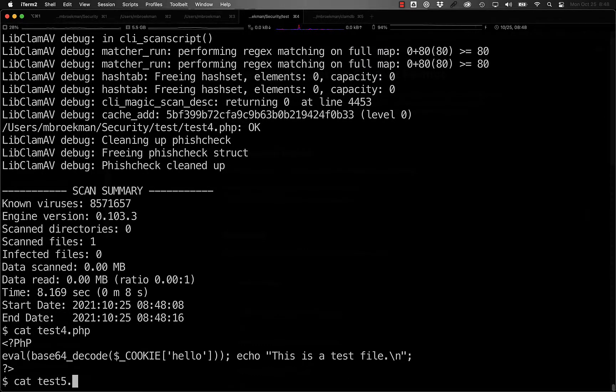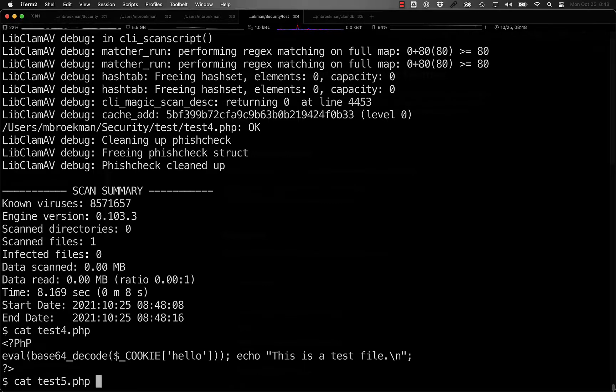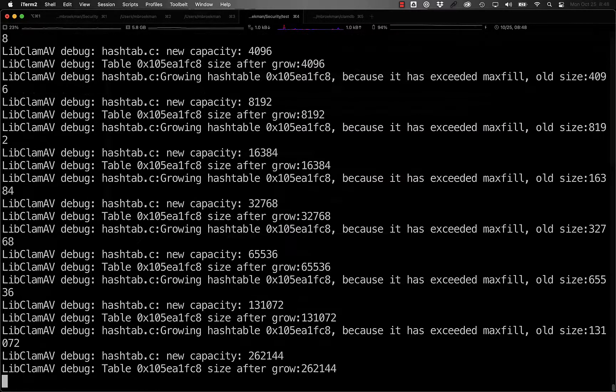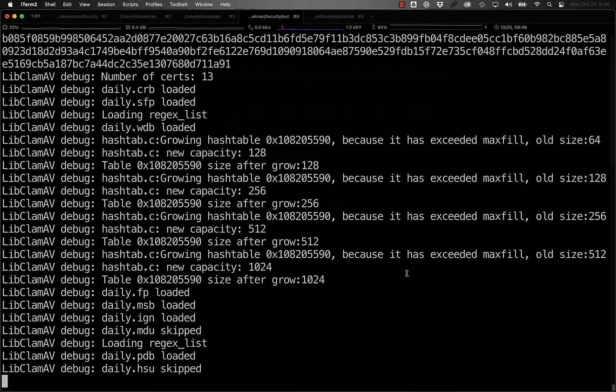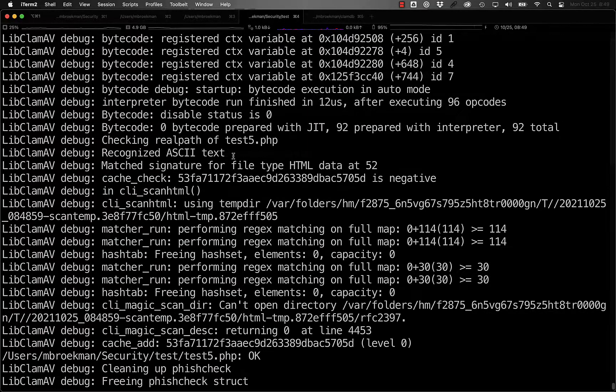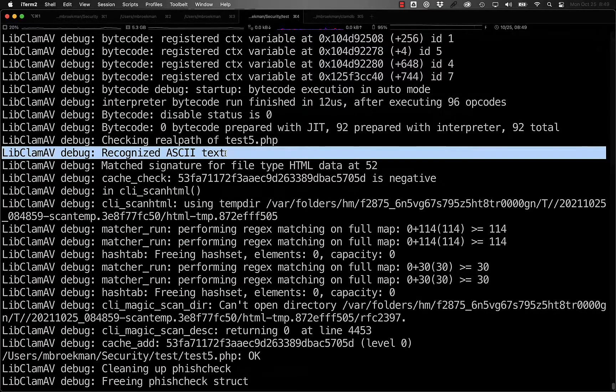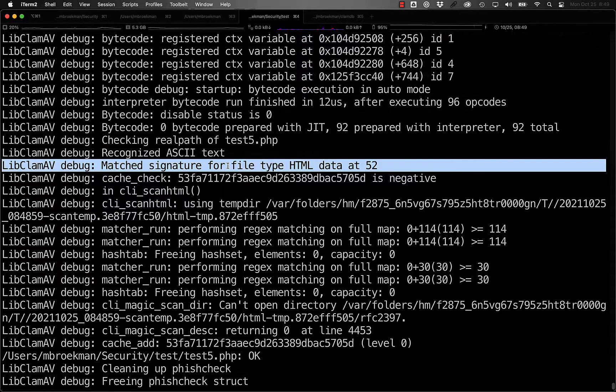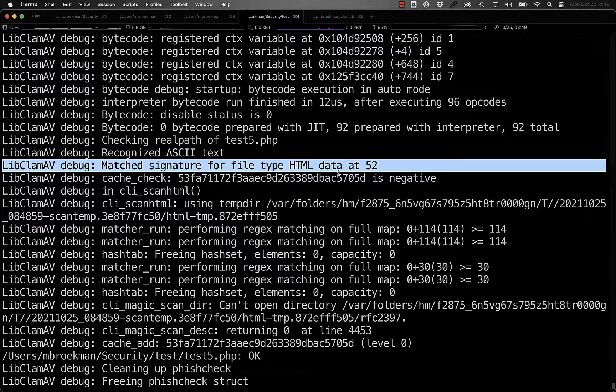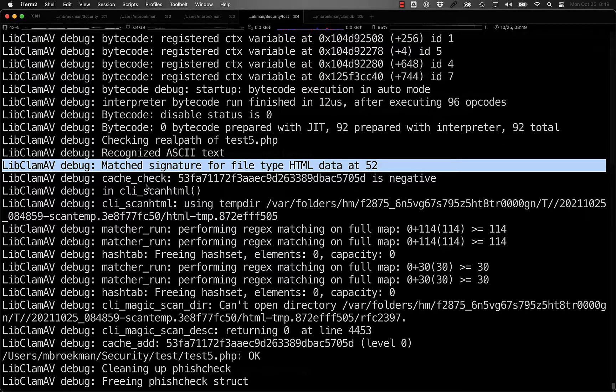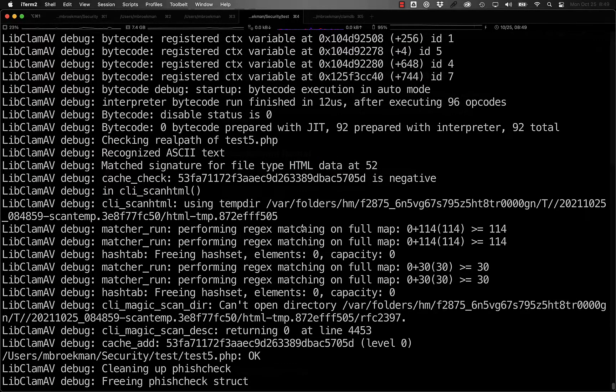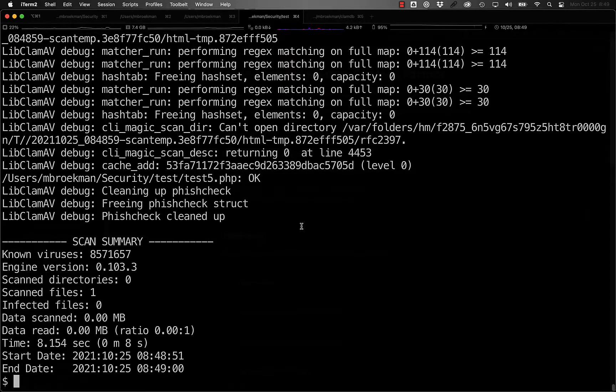If we look at a similar PHP script but one that echoes out HTML content and run that one through ClamScan, what we see is that it recognized ASCII text and matched the signature for file type HTML. In this situation, ClamAV then uses its HTML normalization process to normalize the file.